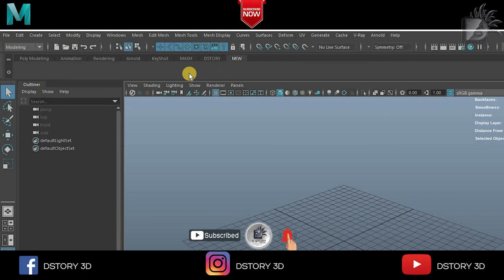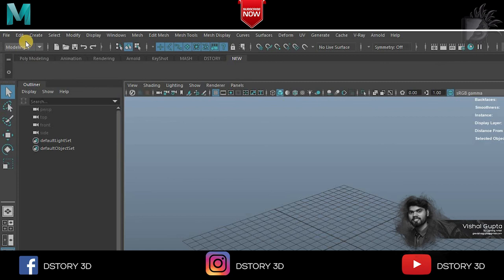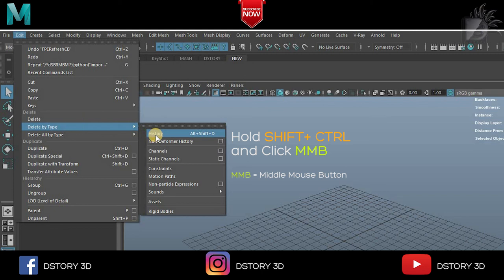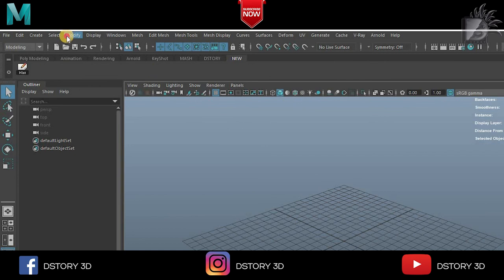So here you can see a shelf name new has no settings. To add settings from the menu, just go to that setting you want to add. I want to add this history setting. So I have to hold shift plus control and click middle mouse button. So it is added here.